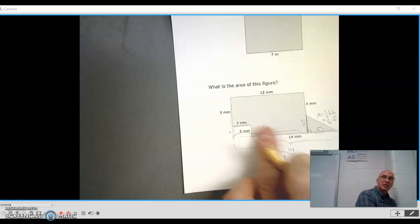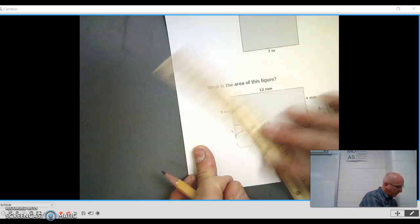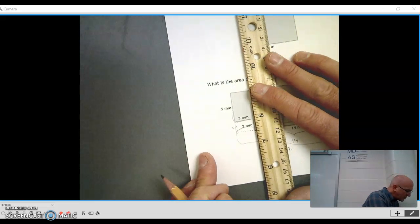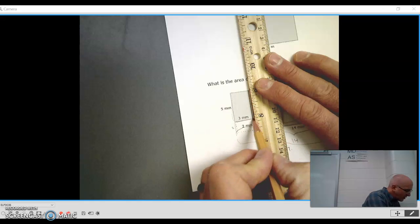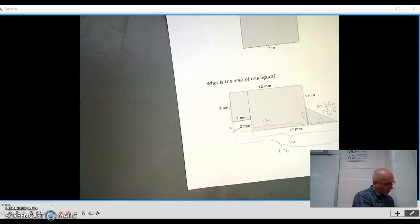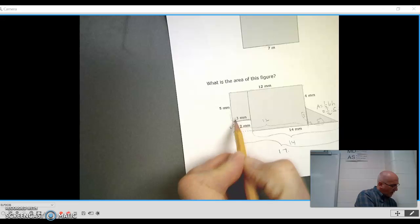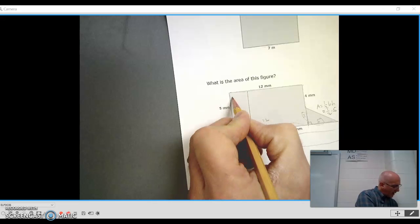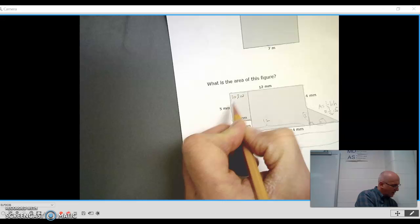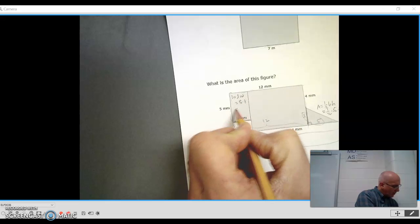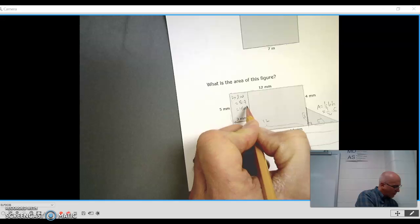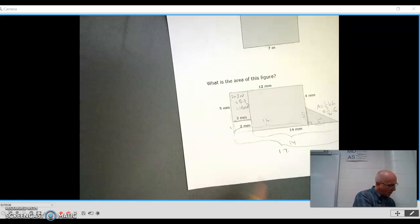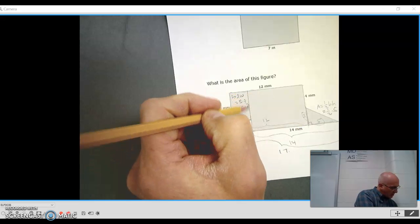All right. So now, let's look at this shape here. I'm going to section this up. You can, there are different ways to do it. This is the way I am doing it. So here we have a small rectangle, 3 by 5. So that is just length times width, 5 times 3, which is 15 square millimeters.